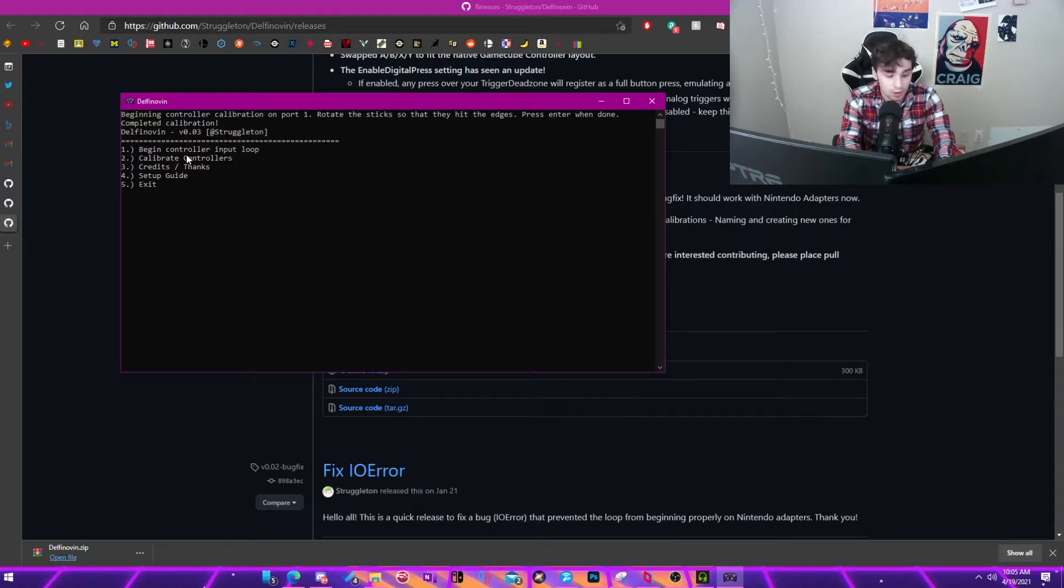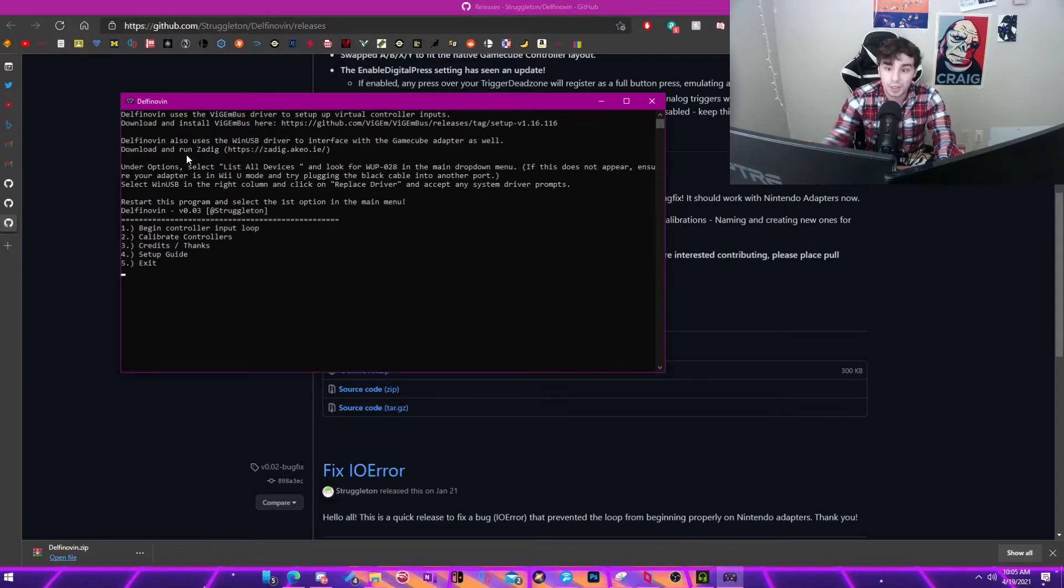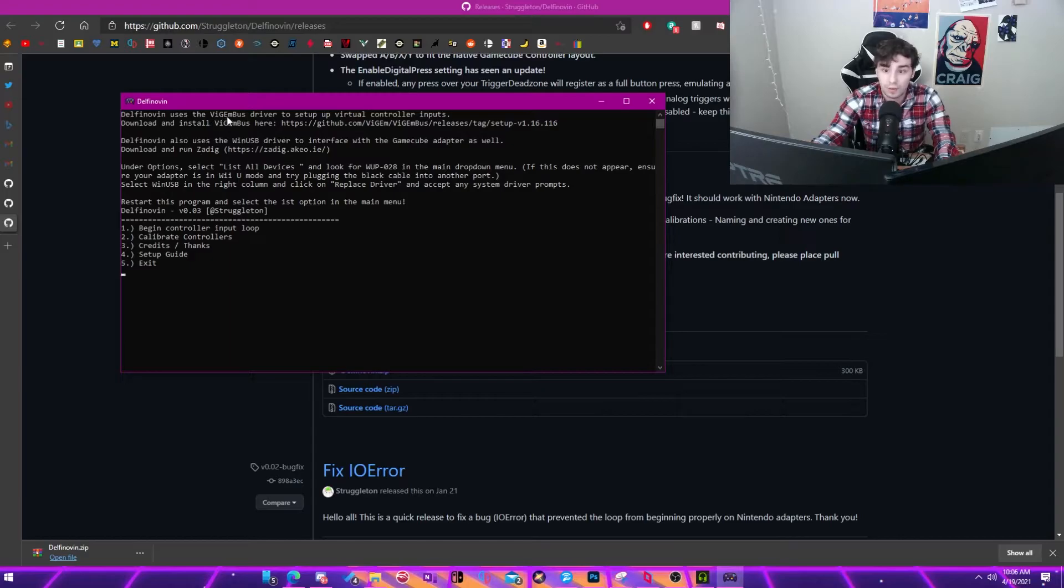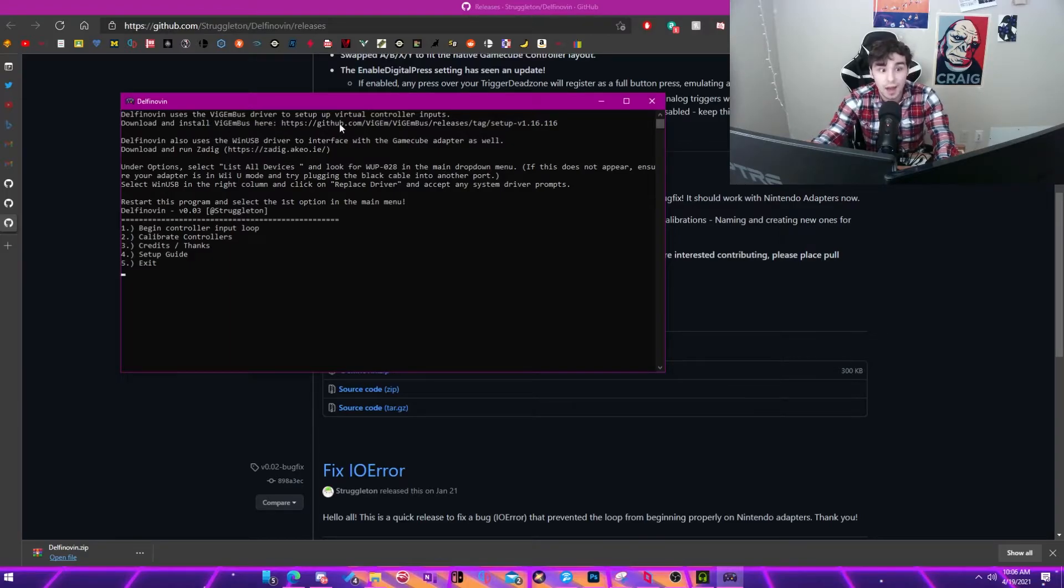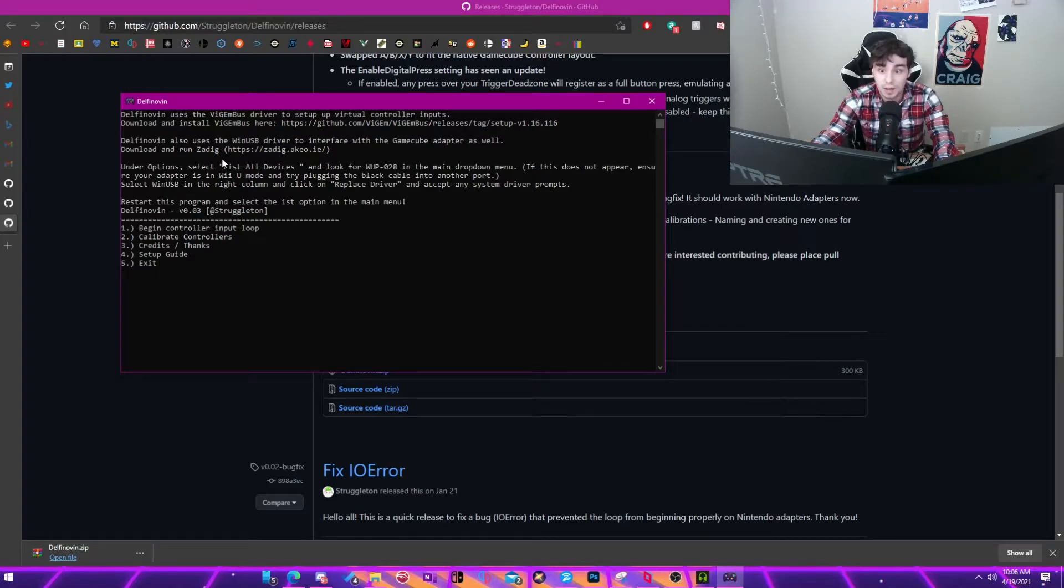And then pretty much you'll also want to know the setup guide. And so pretty much it explains how to do this. So it'll tell you that this uses the Vigma bus driver to set up the virtual controller inputs. And that link I had you download before this one is the Vigma bus drivers, which will allow you to be detecting of this. So then you'll also want to get ZDAG, which can be found here. And I will also put that in the link in the description. But all you need to do is just download that and then follow these guides.